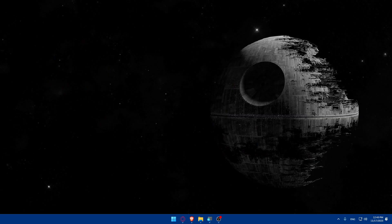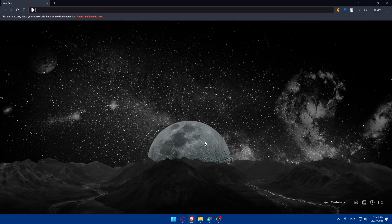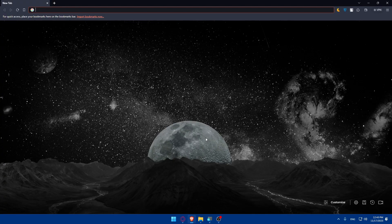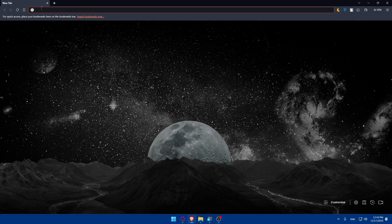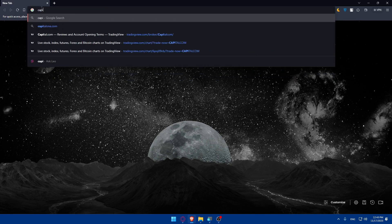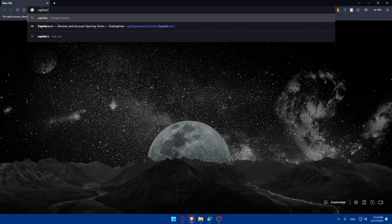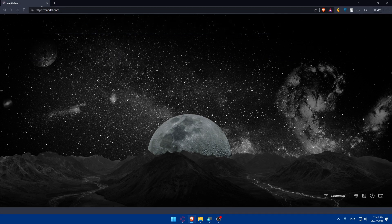First, we'll have to open whatever browser you're going to use to follow this tutorial steps with. Here in my case, I'm going to use Brave Browser and in your case, it could be any other browser that you possibly have. Once you open that browser, make sure to go to the URL section and let's start by opening Capital.com website.